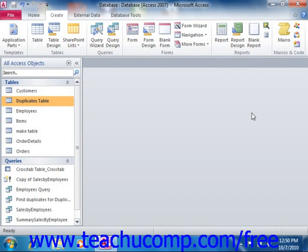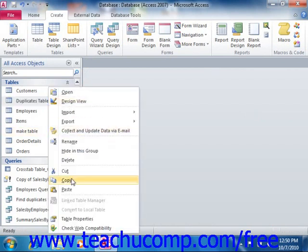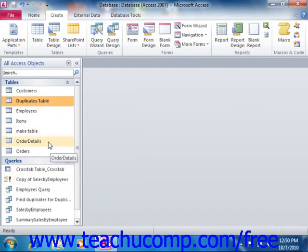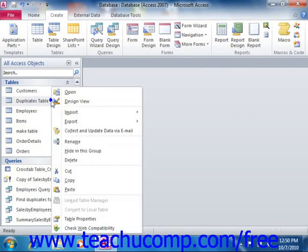To remove duplicates from a table in Access, right-click on the table from which you wish to remove duplicates in the navigation pane, and select the Copy command from the pop-up menu that appears. Then right-click into the table list in the navigation pane and choose Paste from the pop-up menu that appears.